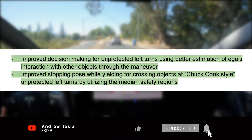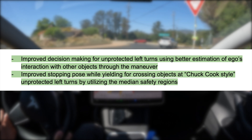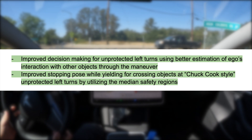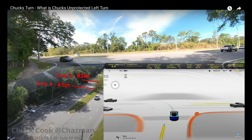The first is improved decision making for unprotected left turns using better estimation of ego's interaction with other objects through the maneuver, and improved stopping pose while yielding for crossing objects at Chuck Cook style unprotected left turns by utilizing the median safety regions. Chuck Cook has been making unprotected left turn videos for the last couple of years on FSD beta — you should check them out. It's a particularly difficult partially occluded left turn across three lanes of traffic moving faster than 55 miles an hour, very difficult for humans let alone FSD beta. Tesla has spent quite a bit of time testing and improving this for version 10.13, and it'll help with all left turn scenarios.